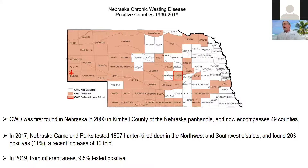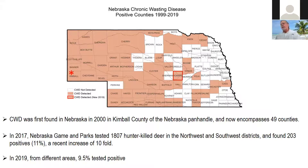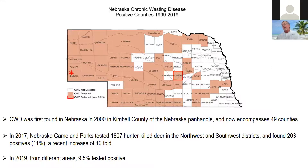In Nebraska, CWD was first found in the southwest in Kimball County, and now, 20 years later, it encompasses 49 counties. In 2017, Nebraska Game and Parks tested almost 2,000 hunter-killed deer and found that 203 were positive, a dramatic increase over their previous testing. In 2019, from some different areas, 9.5% tested positive.